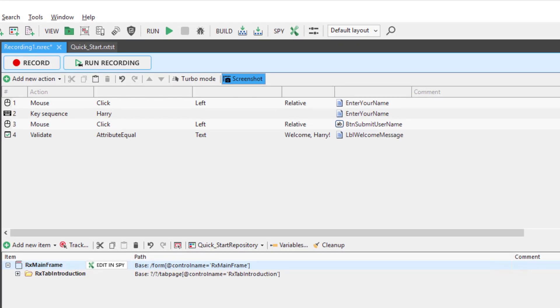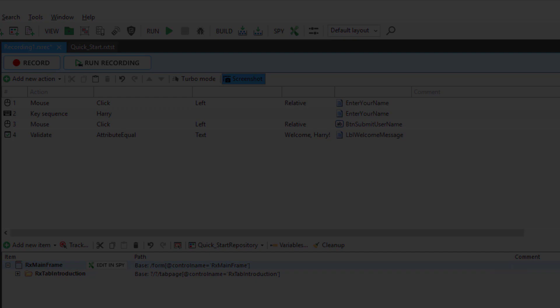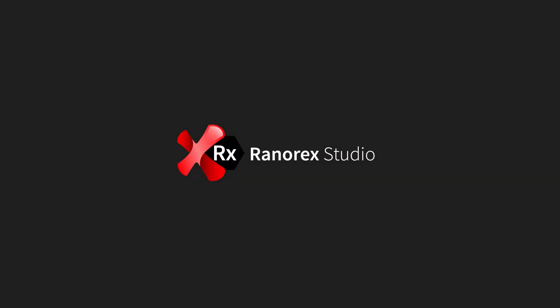Your recorded test steps appear in the Action Editor. Here, you can edit the recorded steps or even delete them and start over if you wish.